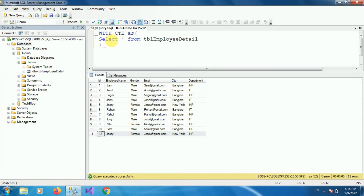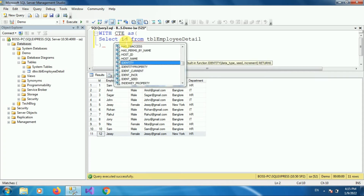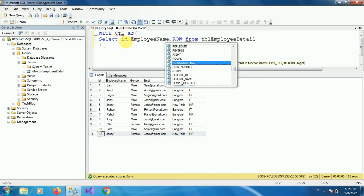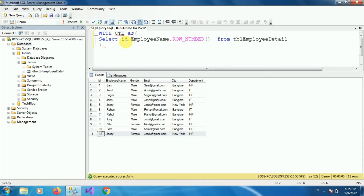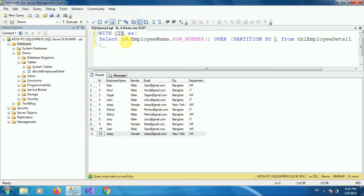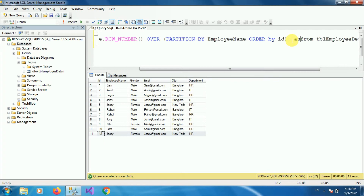Instead of SELECT *, we will specify the columns. We will select id and employee name. Now we will use the ROW_NUMBER function, which is an inbuilt function in SQL that provides consecutive numbers to each row in a table. Write ROW_NUMBER() with the OVER clause. ROW_NUMBER has an optional parameter called PARTITION BY, which divides the result set into record partitions. We specify PARTITION BY employee name — the column that has duplicate values — then ORDER BY id. Give an alias to the column such as row_number.